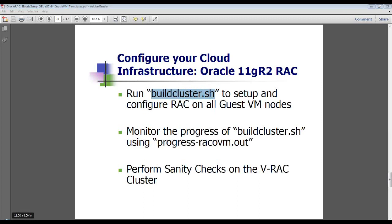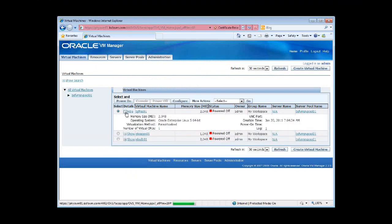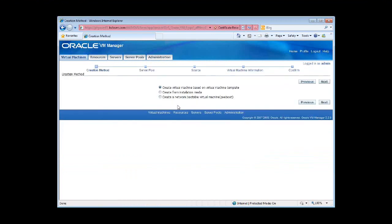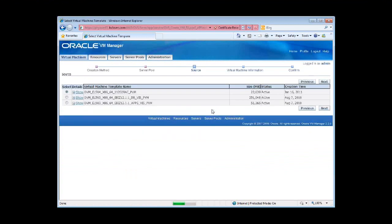The first VM just came back up. As you can see, the first node of our VRAC cluster, our virtualized cluster based on Oracle VM templates, is powered off now. It's fully created. I'll go ahead and create the second one. I'm choosing the first option, which is based on the VM templates. Selecting my server pool here. Selecting my template.